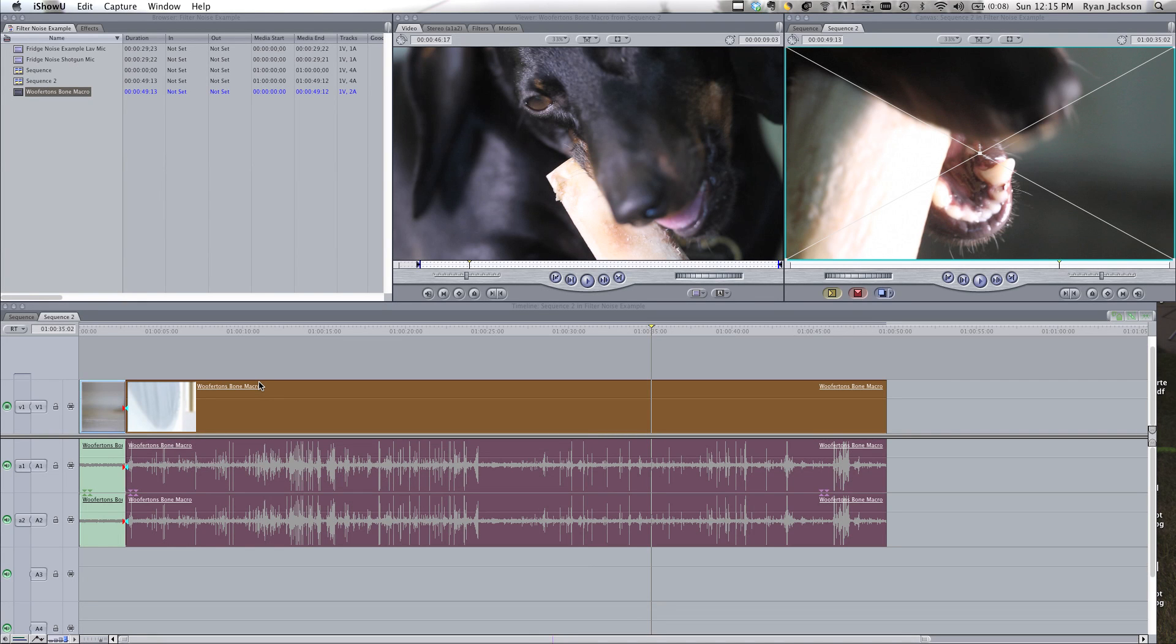Okay, I'm going to show you how to filter out unwanted background noise. This will apply in Final Cut Pro Express or 7, or the same idea applies for Final Cut Pro X.